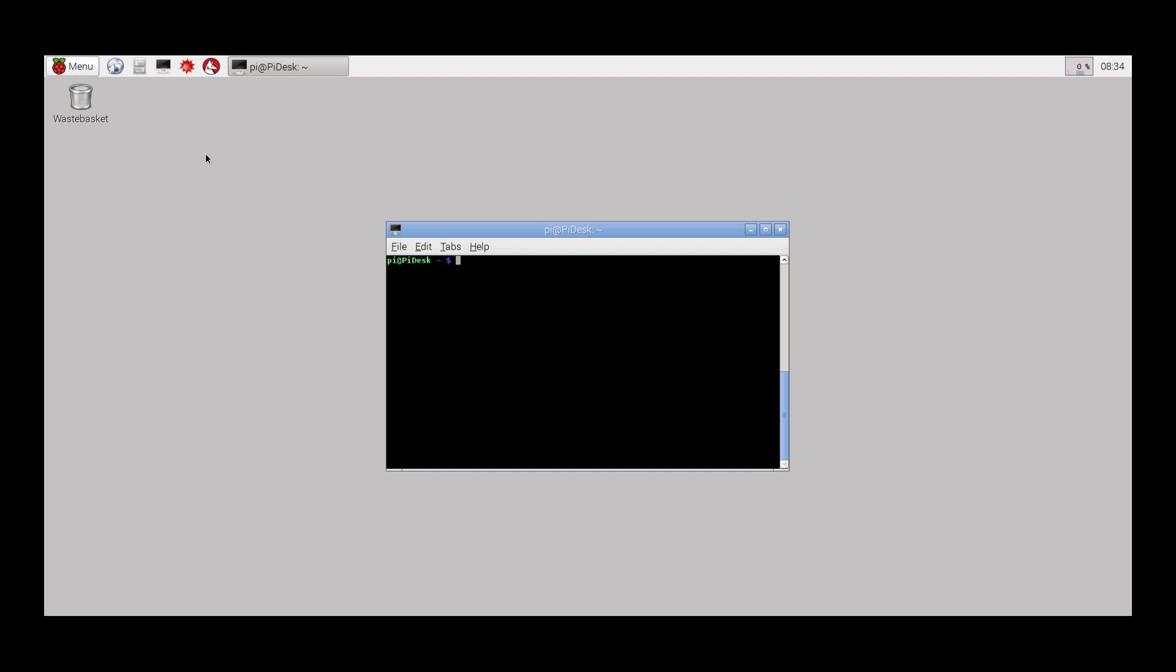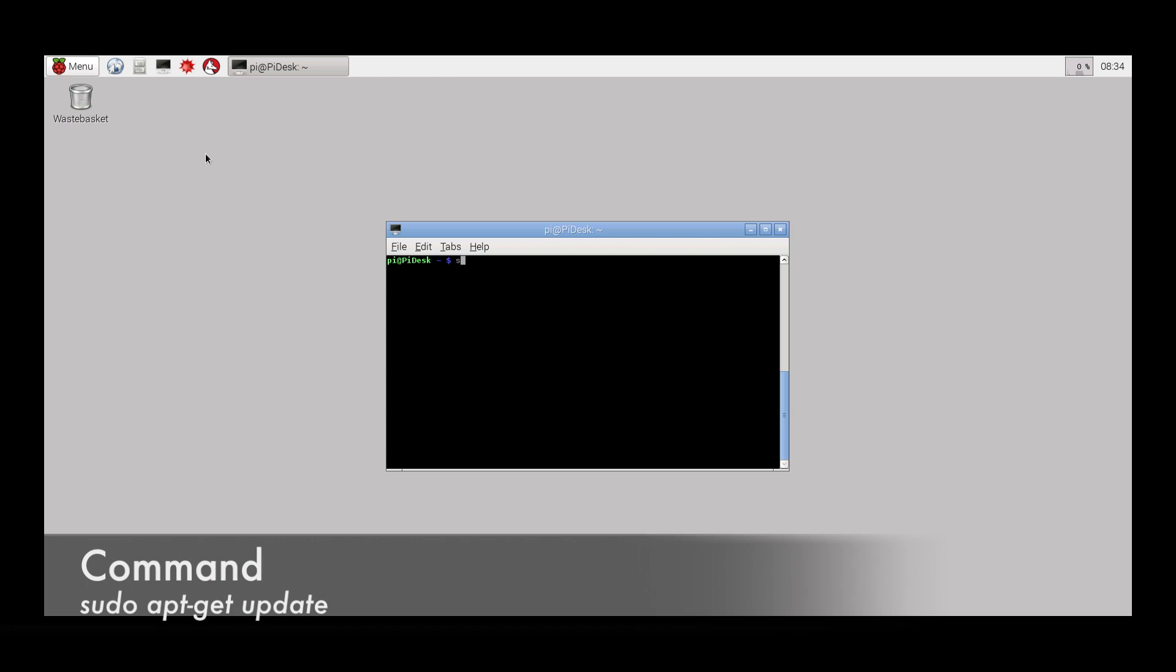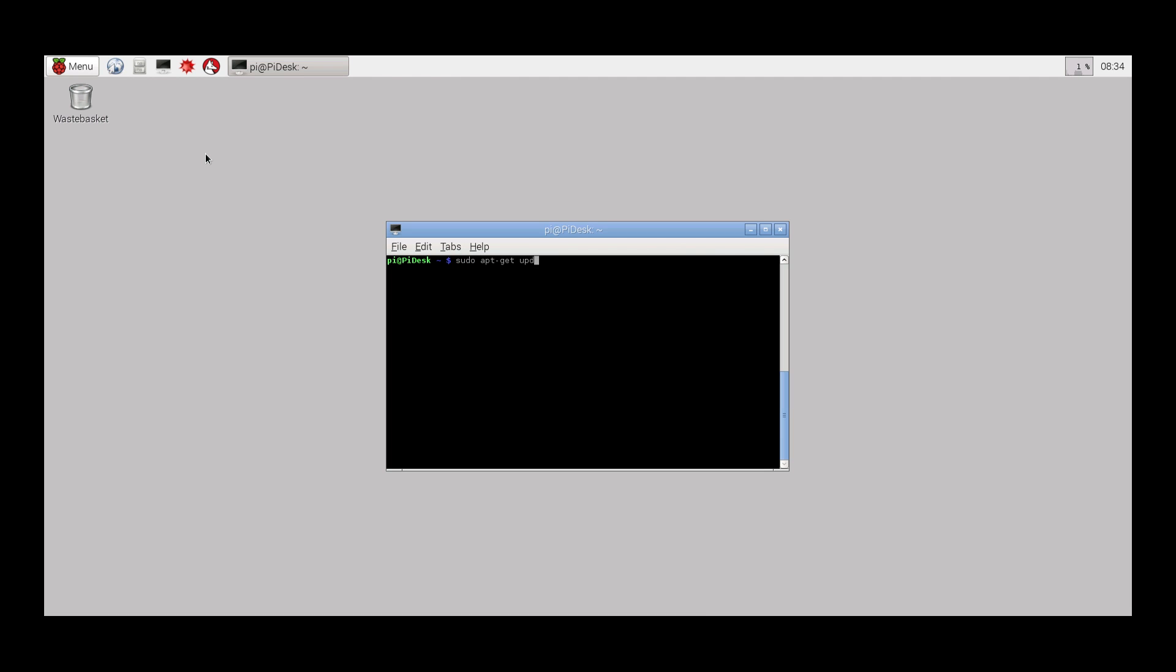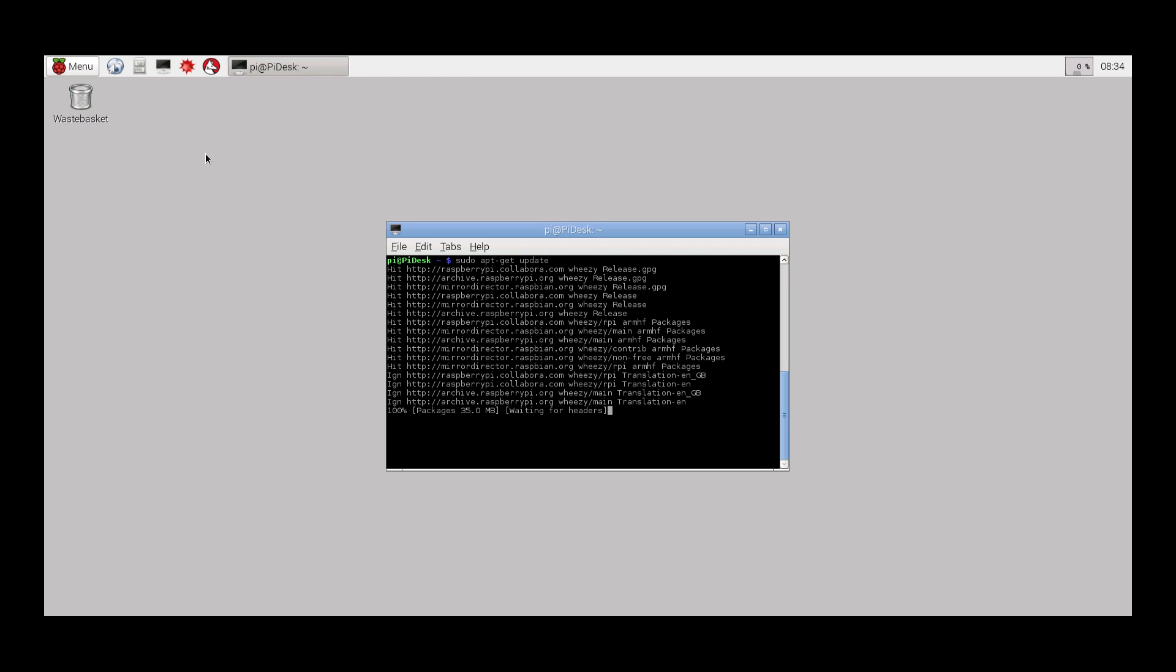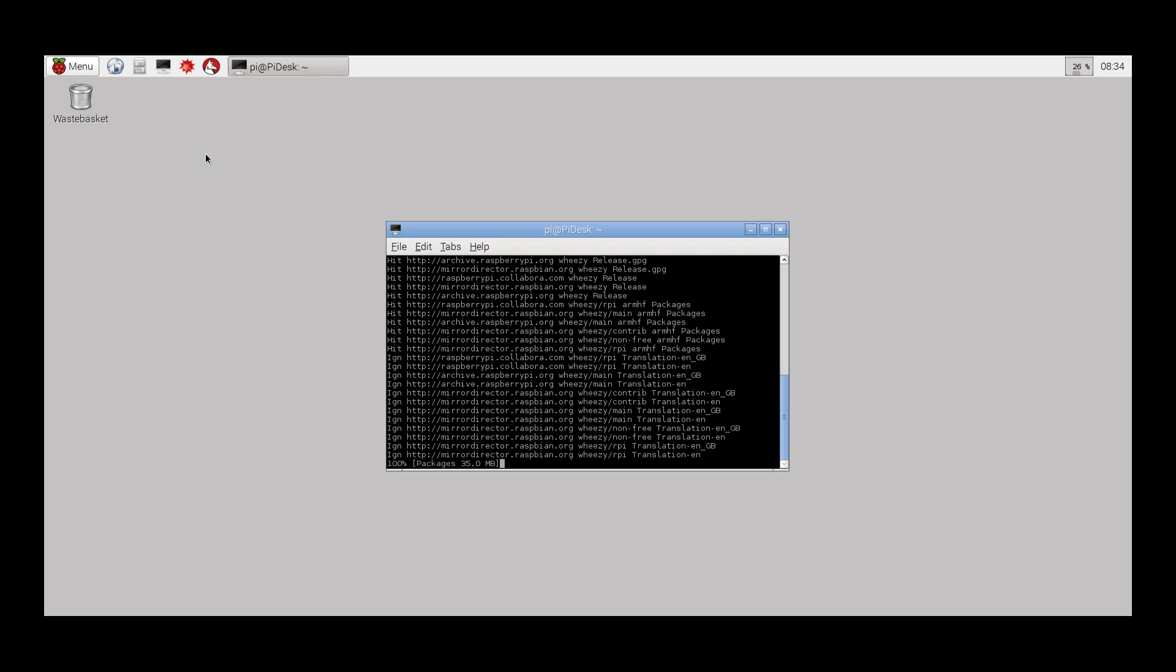Upgrading the Pi is done in two steps. The first step is to use the apt-get update command in order to update the package lists of the repositories used by the Raspberry Pi. This will ensure that the Pi knows which new versions are available for the different applications. This takes some time to update, but once done, we can move on to the next command.